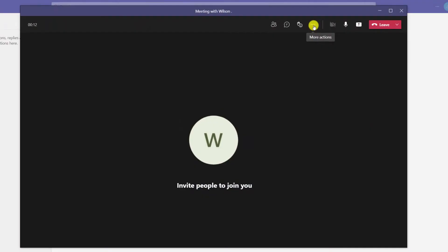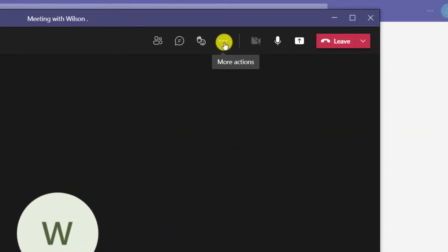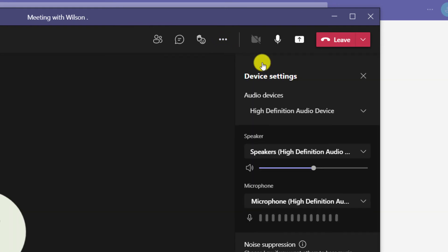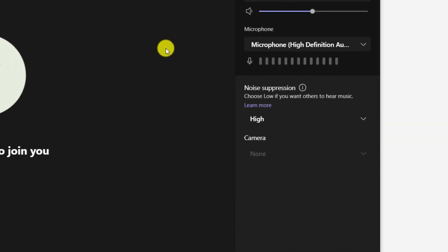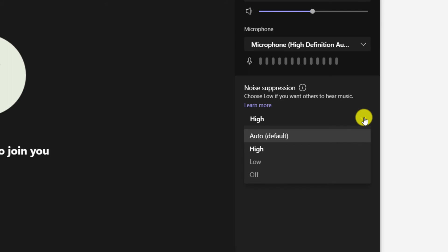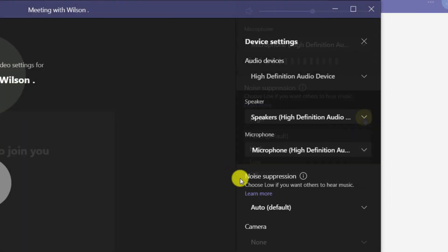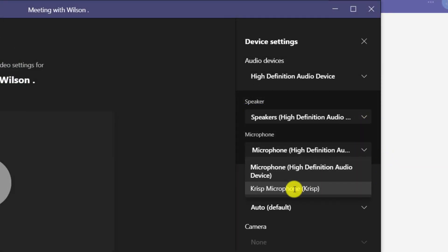In your Teams meeting, click on the ellipsis icon in the menu and choose device settings. Here you have the option to switch from automatic to either low or high, or you can disable noise suppression altogether. If you've installed Crisp, you can set the microphone to use Crisp in the same way that we did for Zoom.